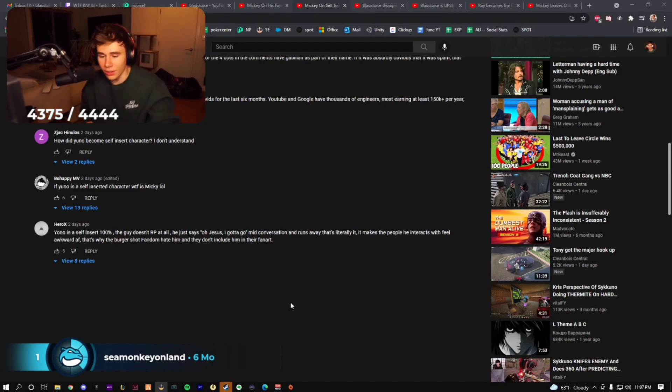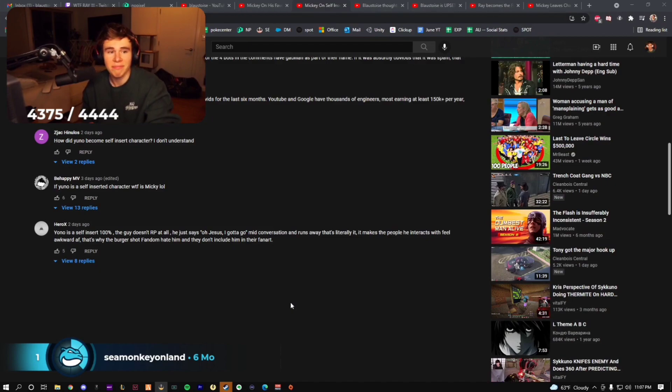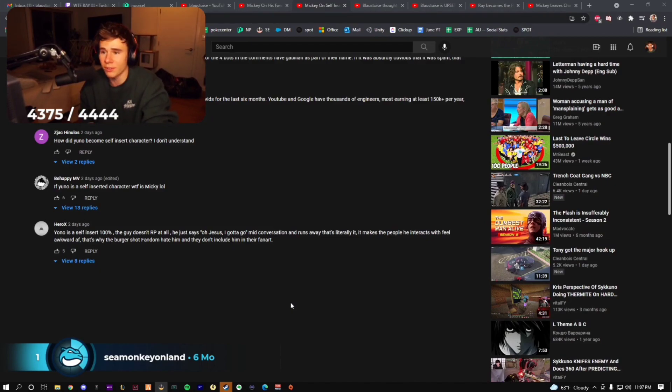Yeah, you know is very much a self-insert character. He's very self-insert. You could argue he doesn't really RP, he just plays as himself.